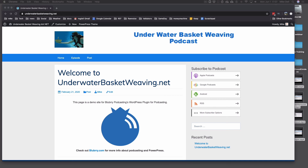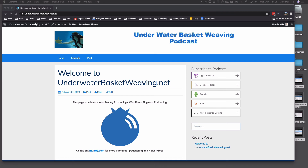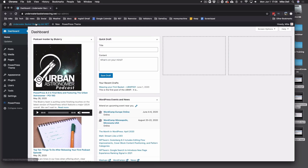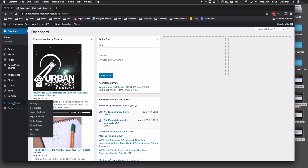Hello, and we're going to go through the PowerPress feed and Apple settings in this video. We assume you've already installed PowerPress, and that's for version 8.3 and above. If you have anything older than 8.3, please update, or this video is not going to make any sense.